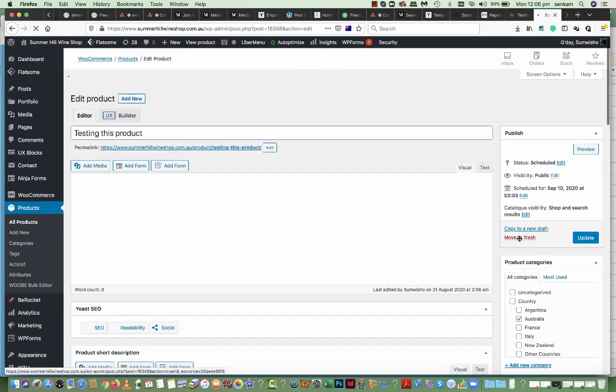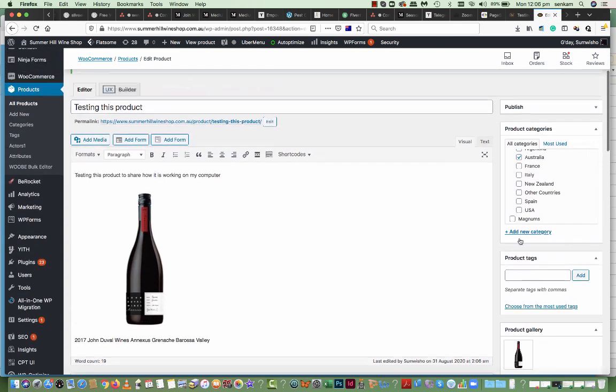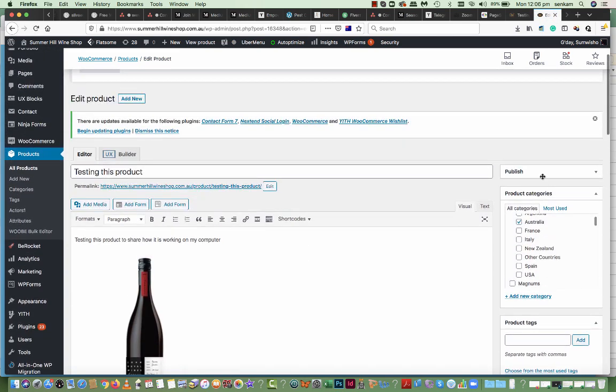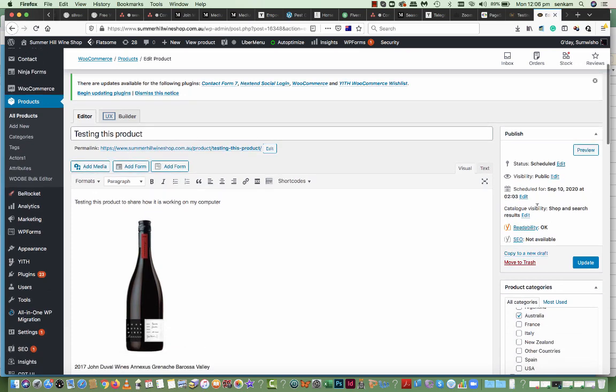And move to trash. Oops. Testing this product. Move to trash.